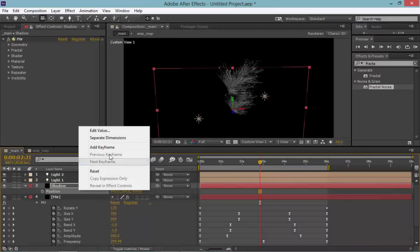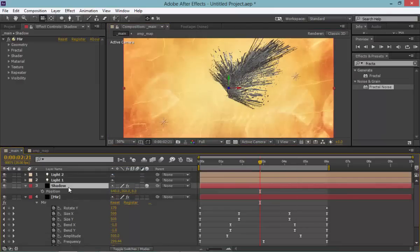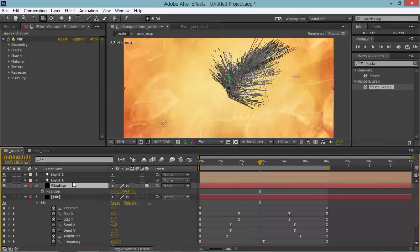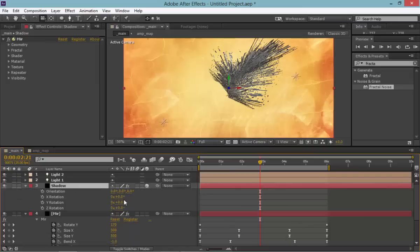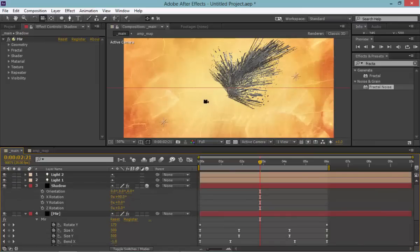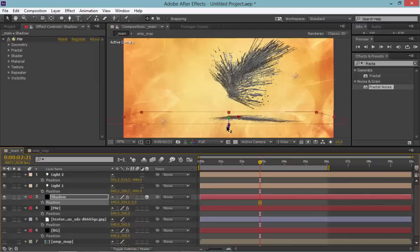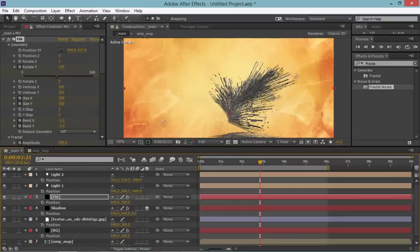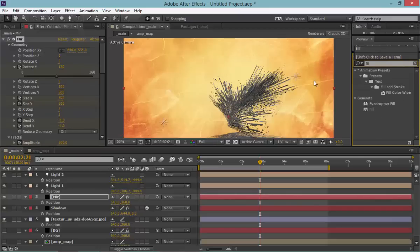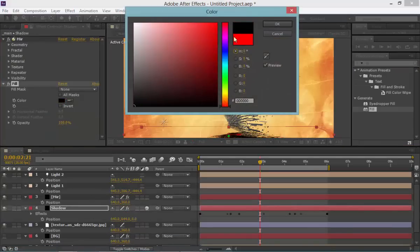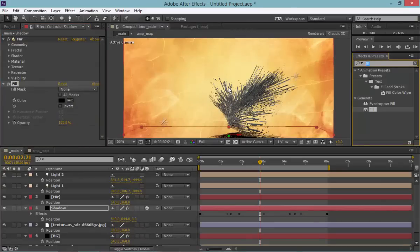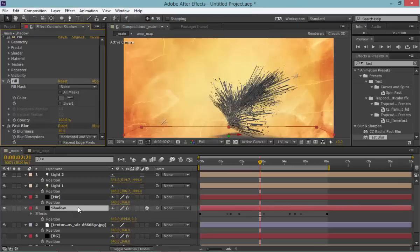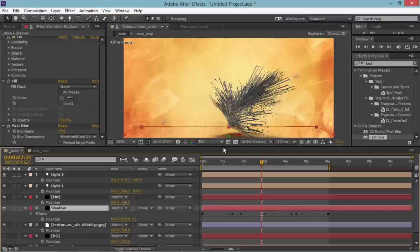Name that layer 'shadow.' Reset the position, go back to active view. I turned X applies off so we have a bit more control. Give it a rotation of 90 degrees. Use the Position property to bring it down. Also bring the mirror layer itself down a bit, then give it a fill — make the fill black — and apply fast blur. Decrease the blur and set blend mode to multiply so it blends naturally.